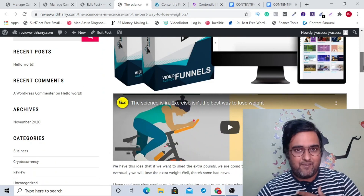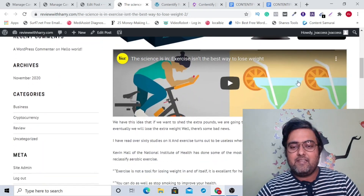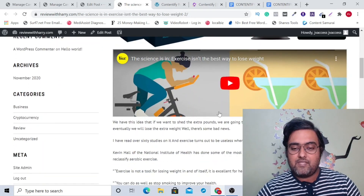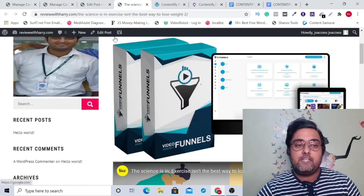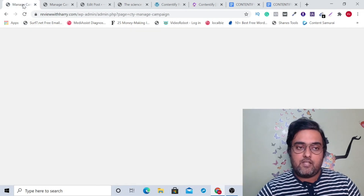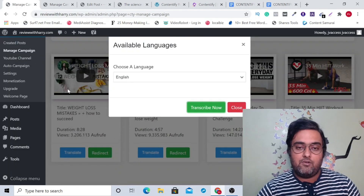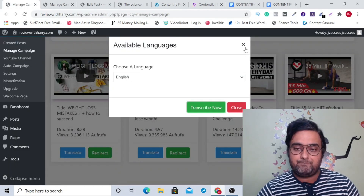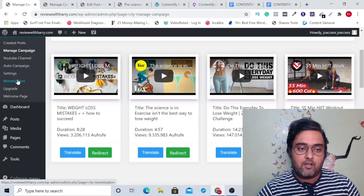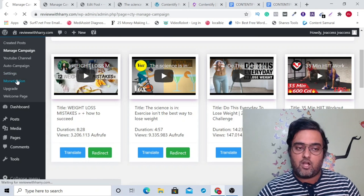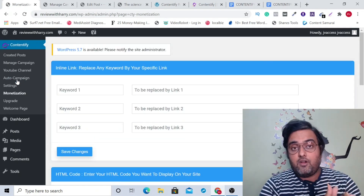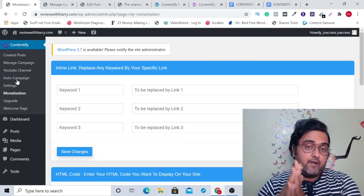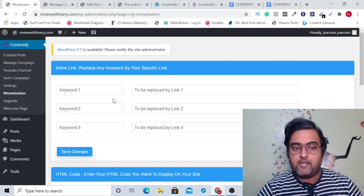That URL is my affiliate link. Then you can find the video, and then you can find all the blog content here. The monetization I was talking about — you can just go ahead and click on this monetization option that actually allows you to monetize your blogs in different ways.